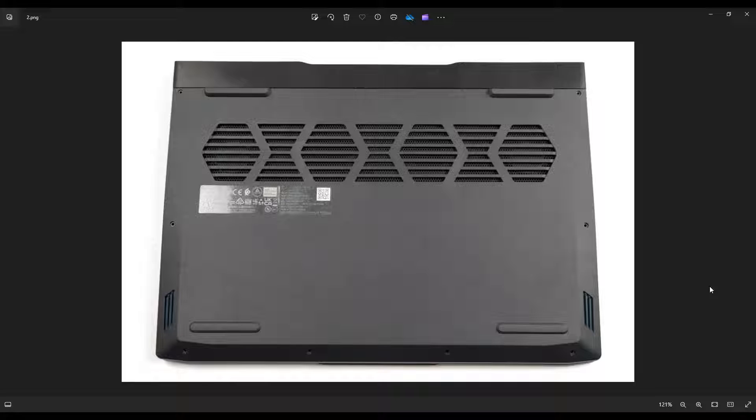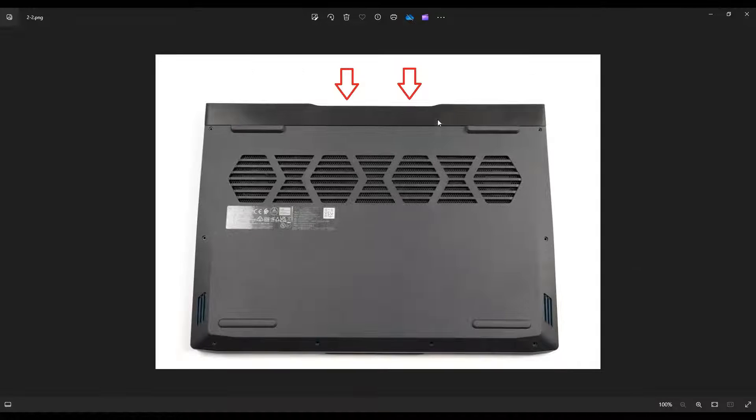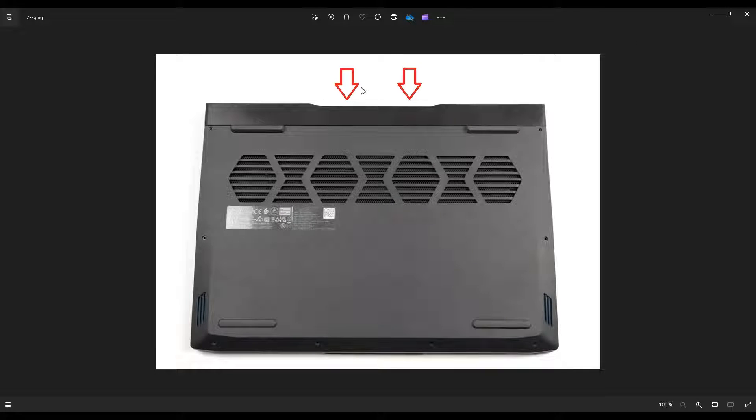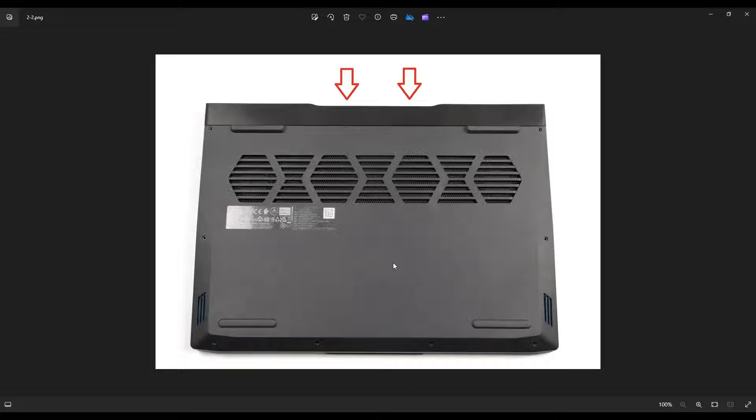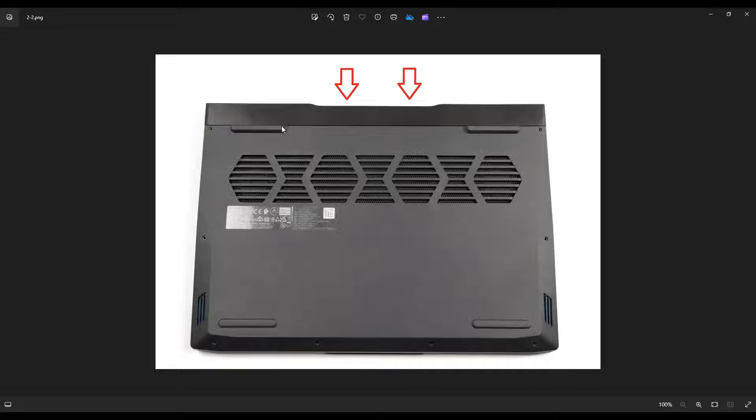Now before we can get at our screws, there's actually two screws in the back of your laptop you have to unscrew first, and then you take a small, flat, preferably plastic pry tool. I say plastic because it'll scratch your computer less than a metal one, but then you're going to go along this seam right here and pry off this panel from your computer.